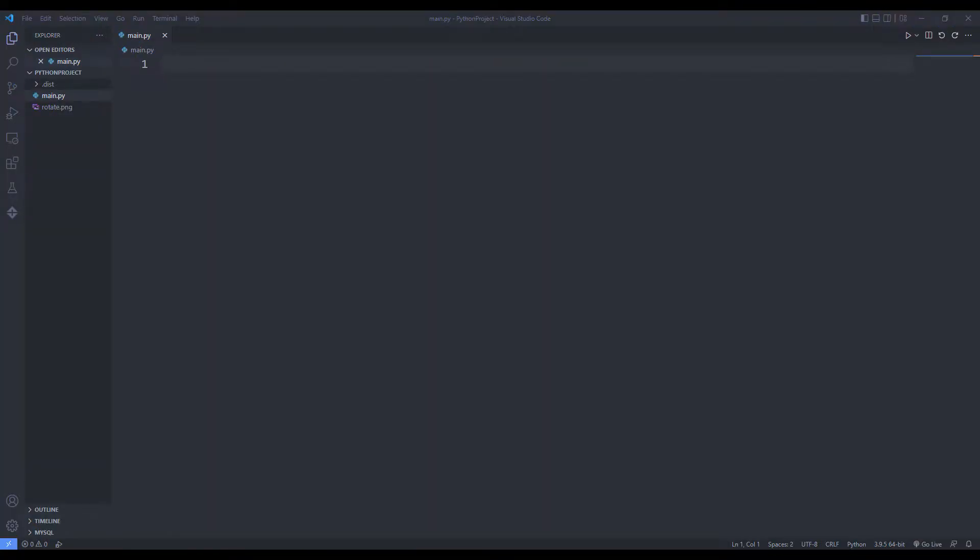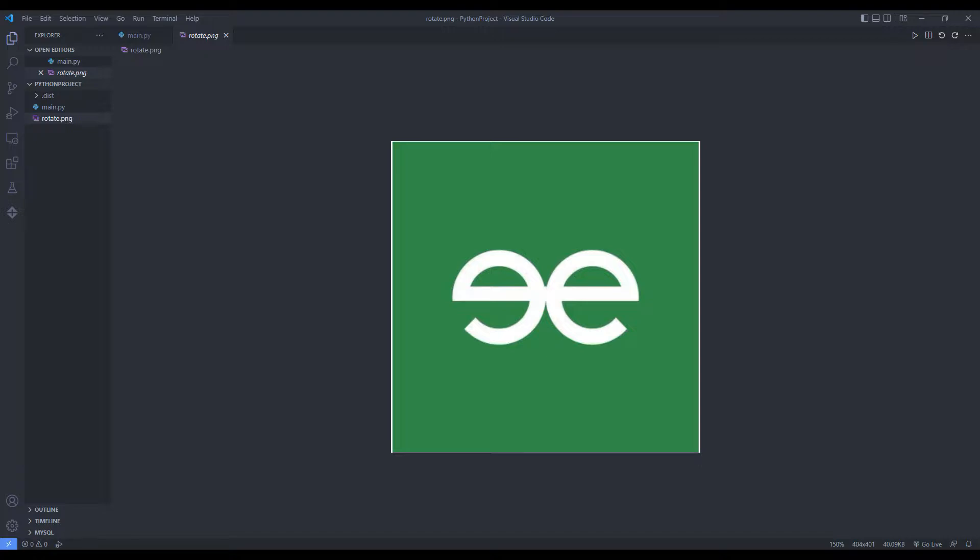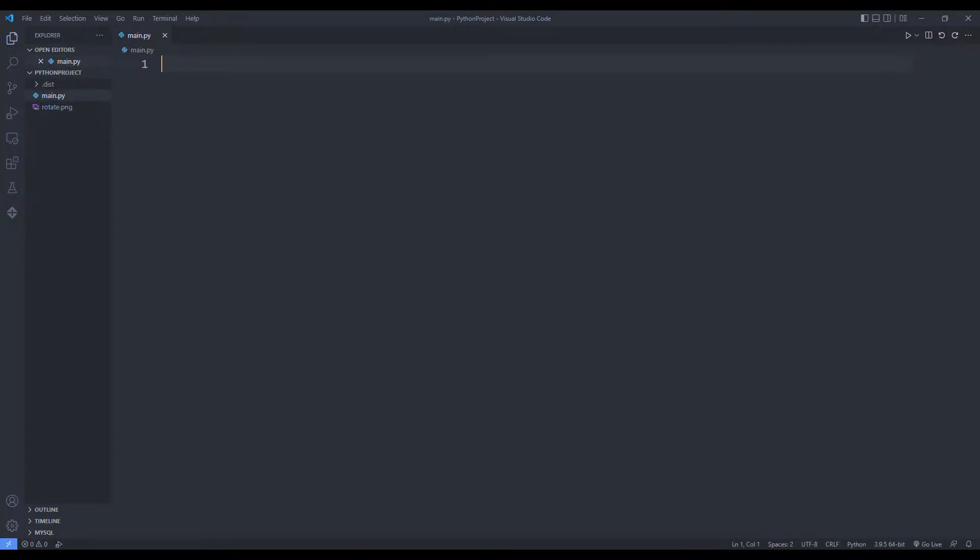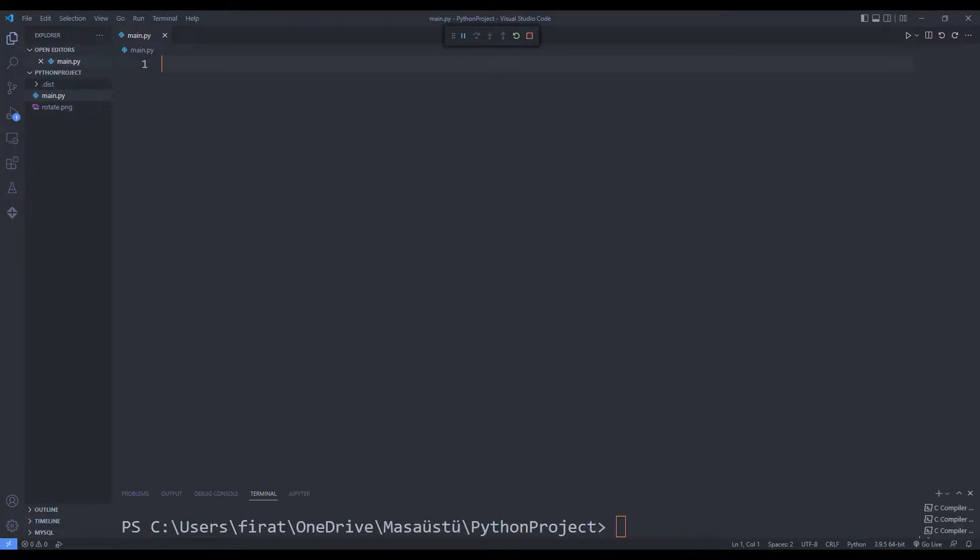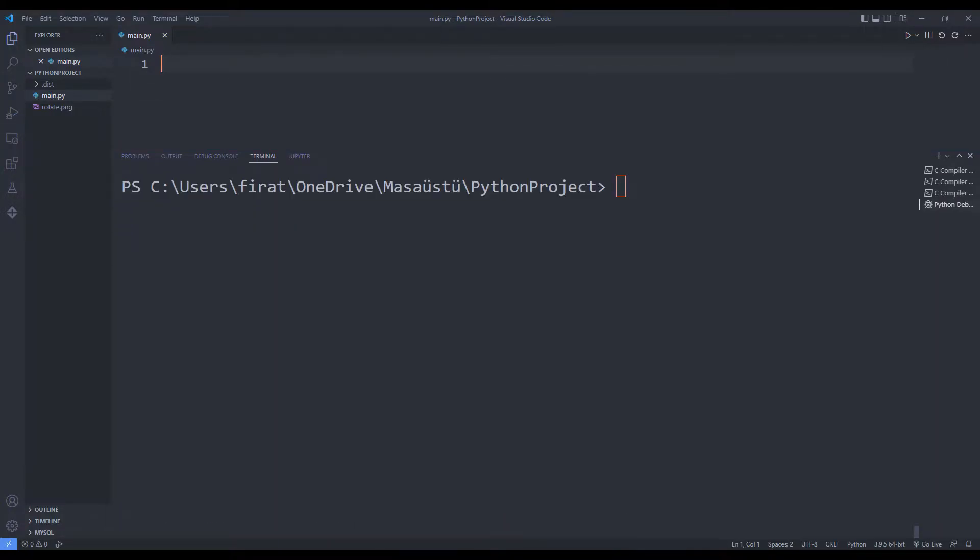First, let's learn how we can do it using the Pillow library. I will use this photo in the project. You can use any photo. I install the image and Pillow libraries using the pip install keyword in the terminal section.